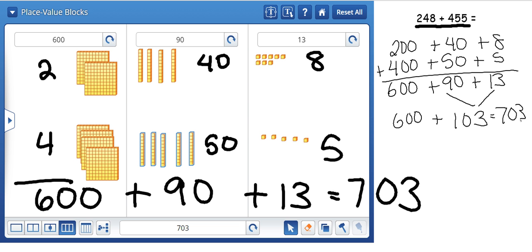That is one of the ways that we use place value blocks and expanded form to solve three-digit addition. Thank you very much.